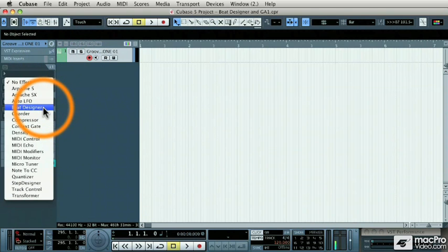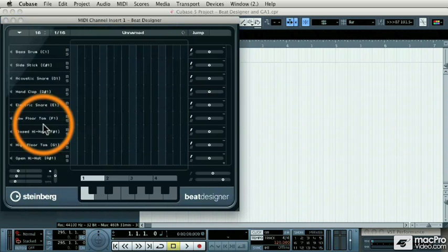Beat Designer is a MIDI plug-in. It doesn't make sounds by itself so it relies on something else to make the sounds.